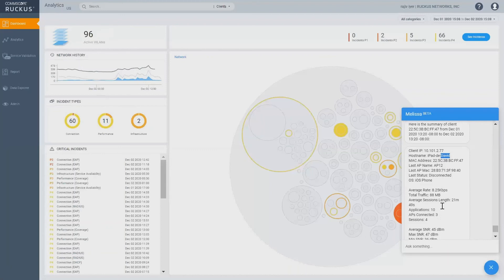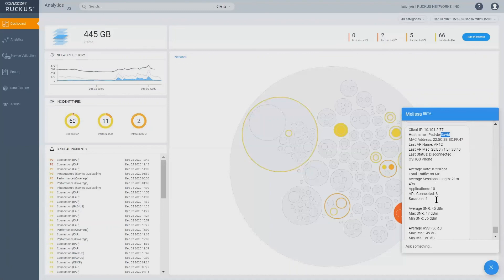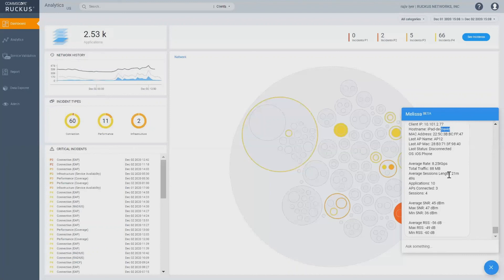We also know that its OS is iPhone. At this moment, it's disconnected. Average rate is 8.25 kbps total traffic. This is even more interesting. I got the average SNR, max SNR, minimum SNR for this client and the average RSS.